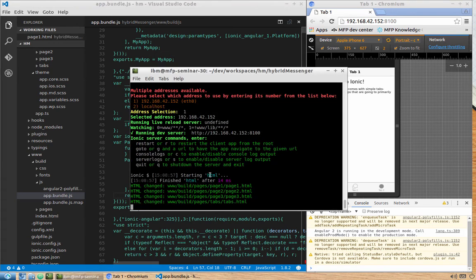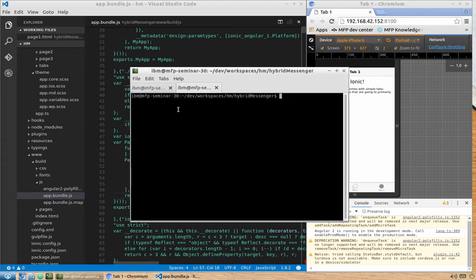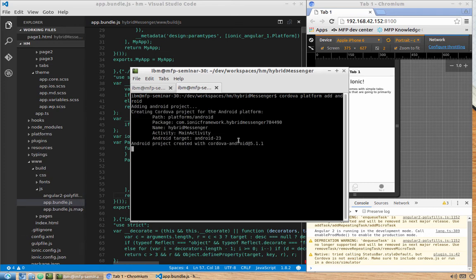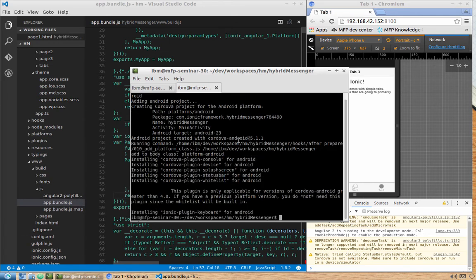Let's go back to the terminal and open a new tab. Installation involves two steps. First, add the Android platform: type 'cordova platform add android', since newly created projects have no platforms yet. You can see the Cordova platform was added.